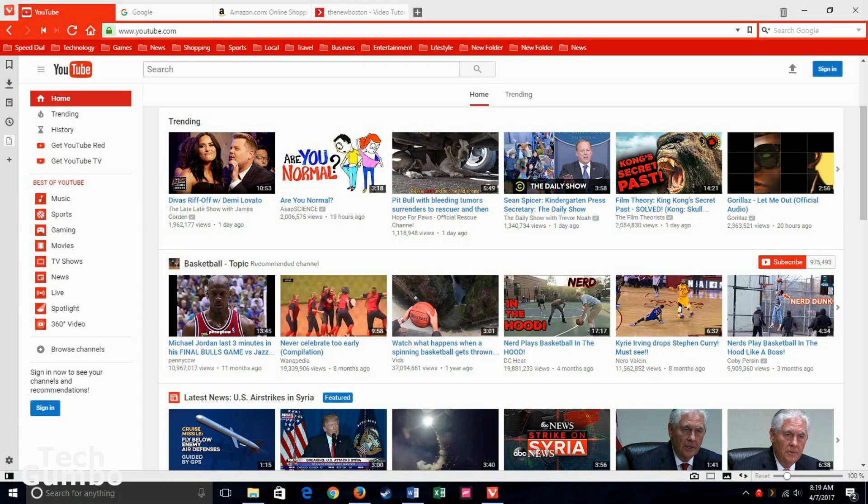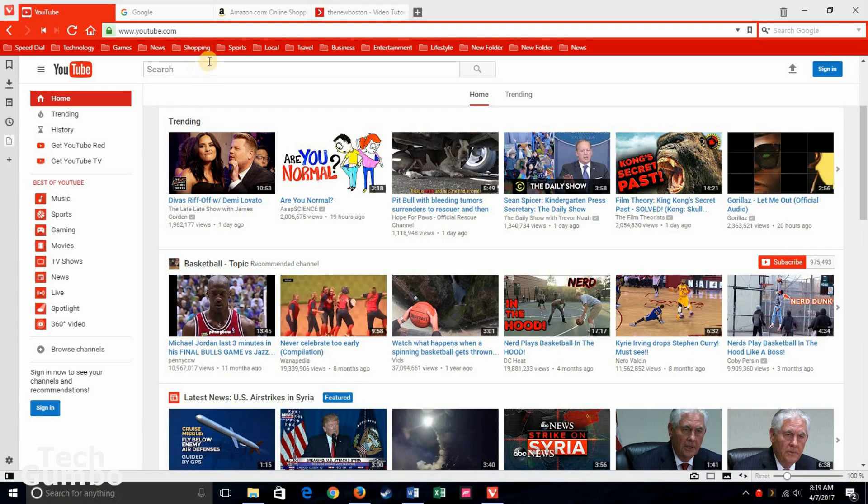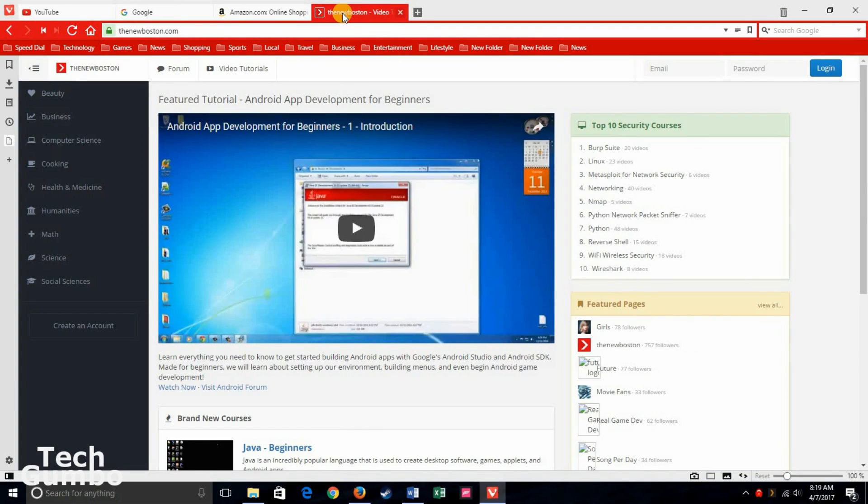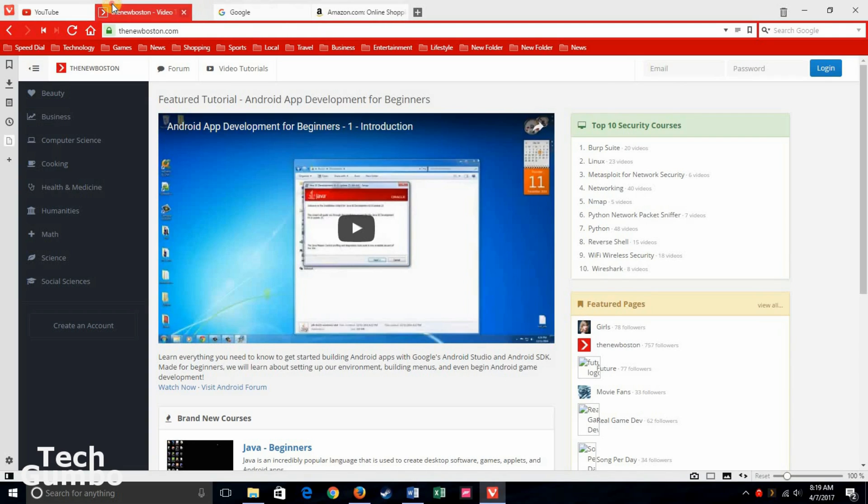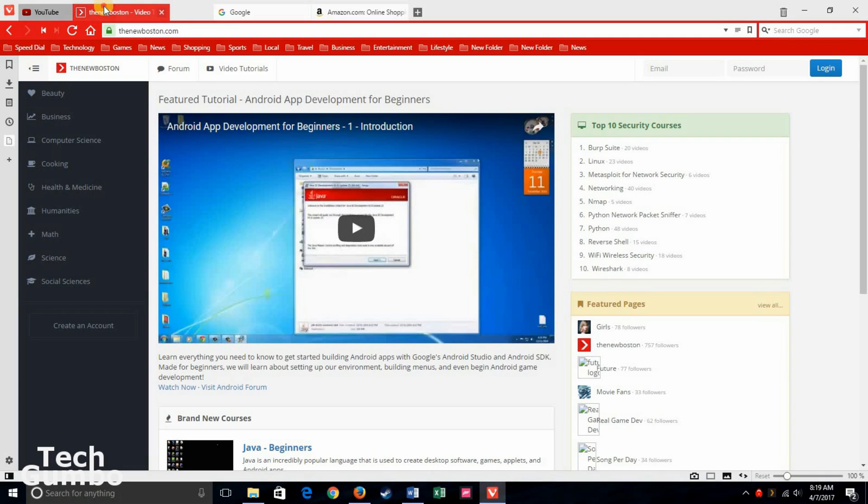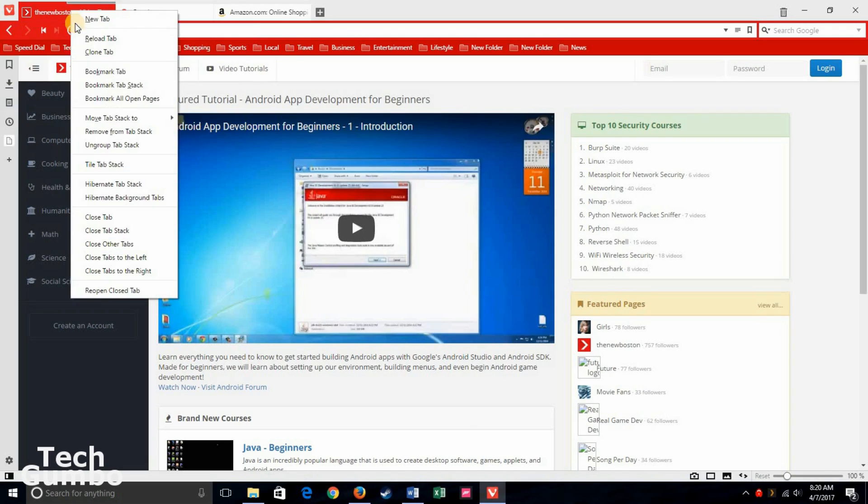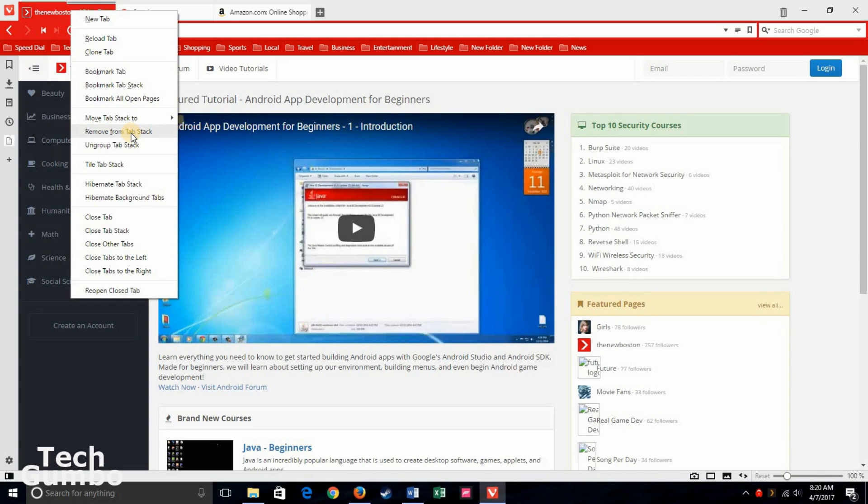Vivaldi has a couple interesting features called tab stacking and tab tiling. I'll first show you the tab stacking. If you have multiple sites open and you want to group those sites, let's take here the New Boston and let's stack it with YouTube. You want to hover it over YouTube where you see it get dark there in the left and then just drop it right on top. Now YouTube and the New Boston site are both in a stack together. If you right click in the tab for the new stack, you'll see the option to move the tab stack to a new window, remove from tab stack, or if you want to undo what you just did and ungroup the tab stack, click on ungroup tab stack.